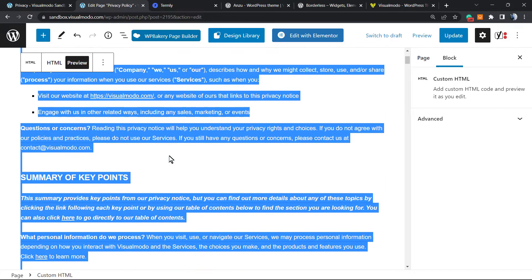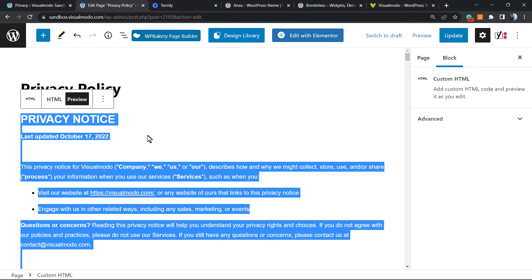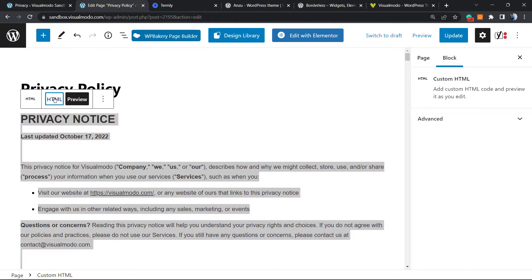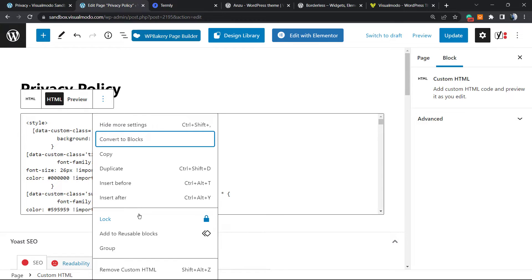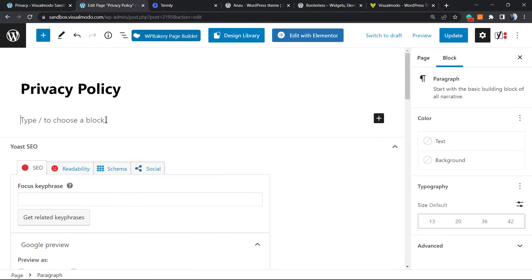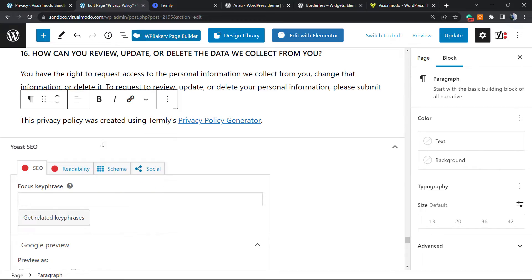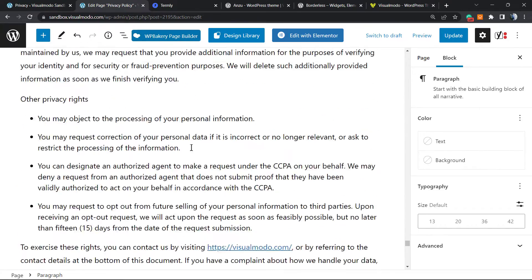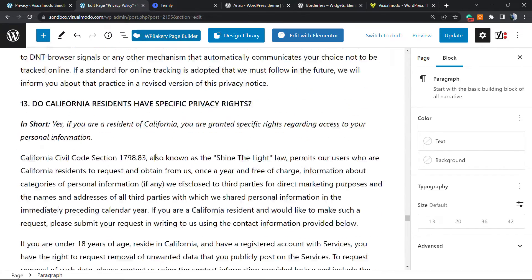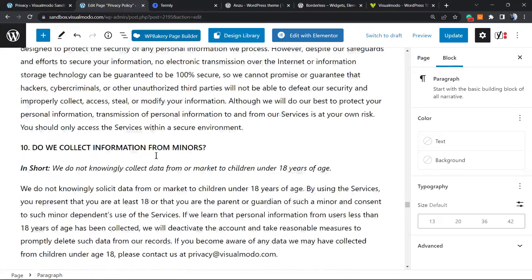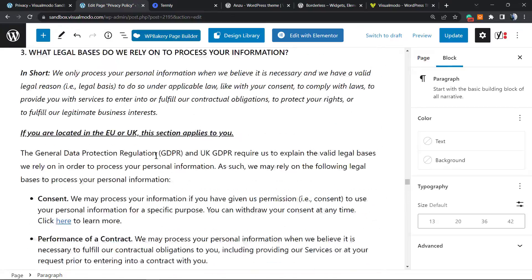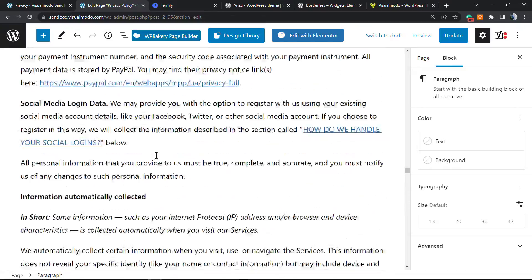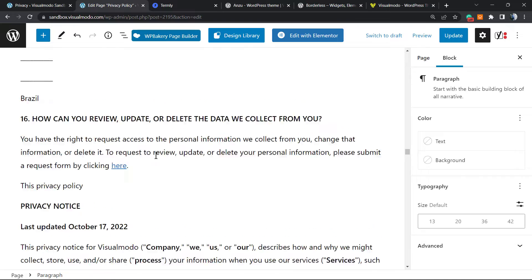Another good thing to do is instead of applying the code that's on Termly, you can delete this, and after selecting and copying all the terms, paste them right here. As you can check, this is a much bigger and more complete privacy policy page.